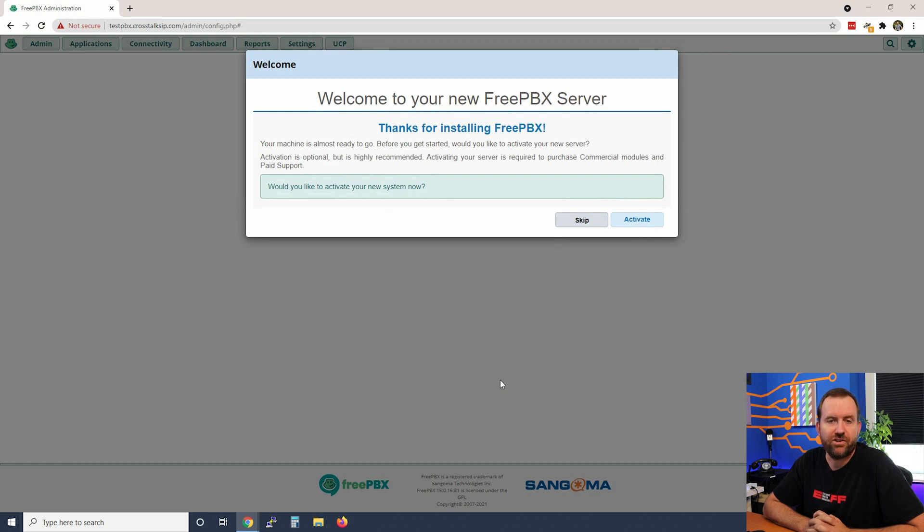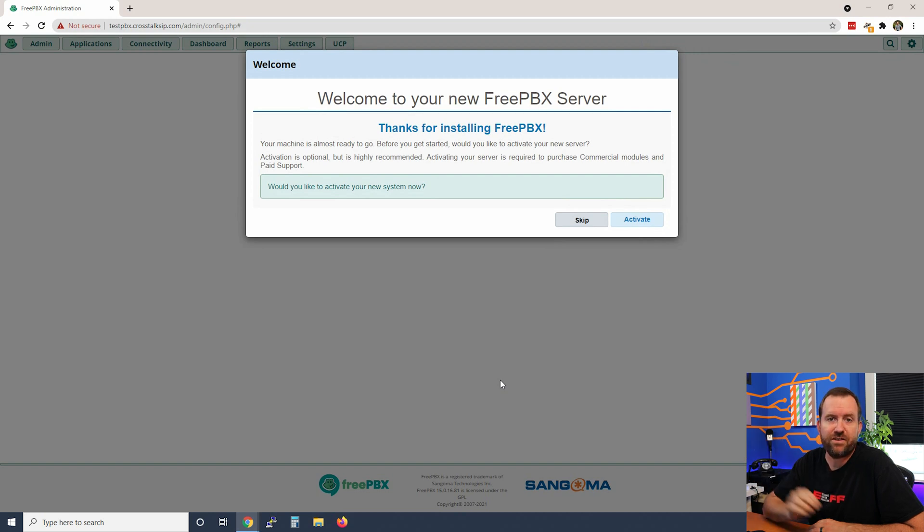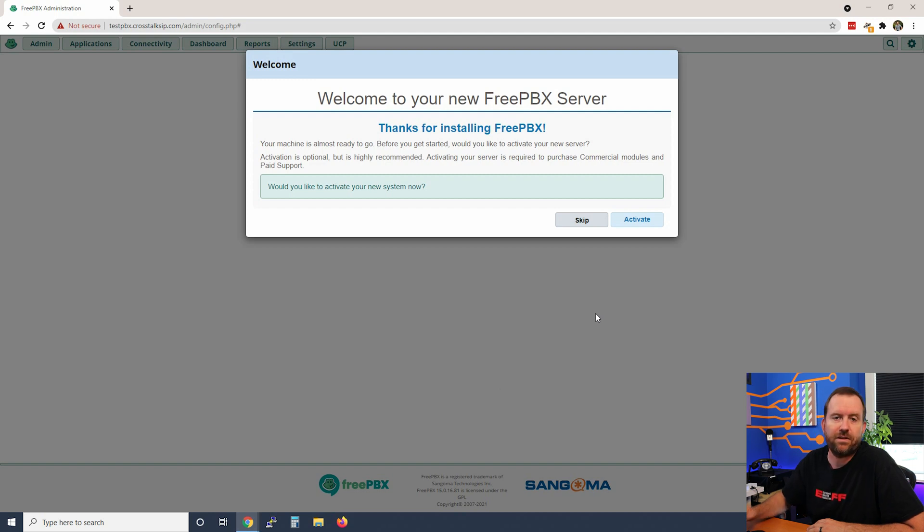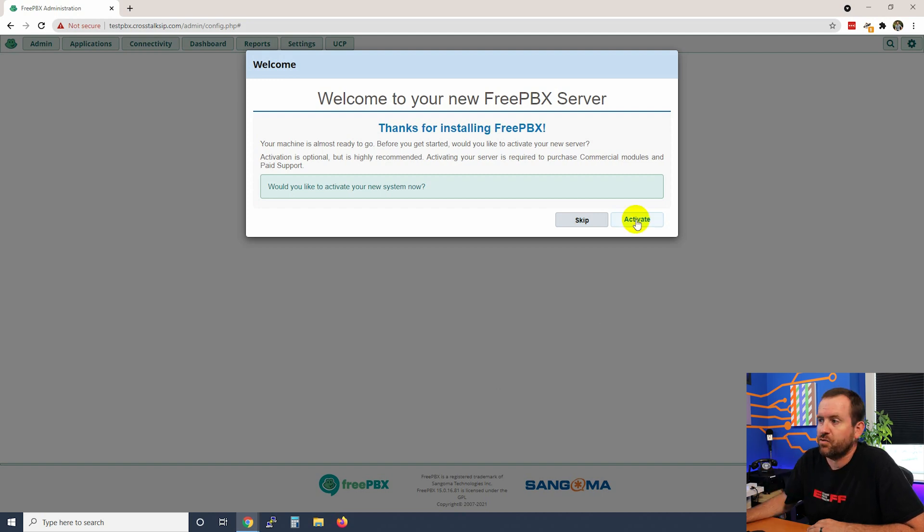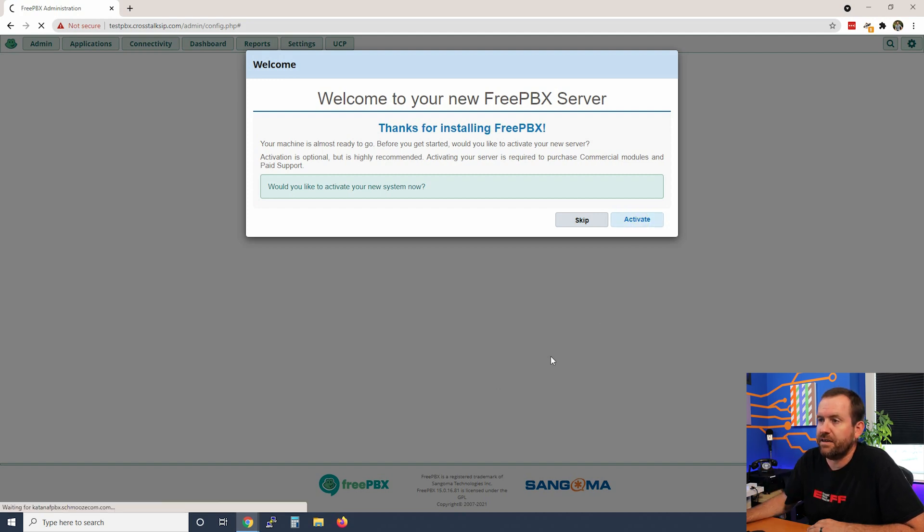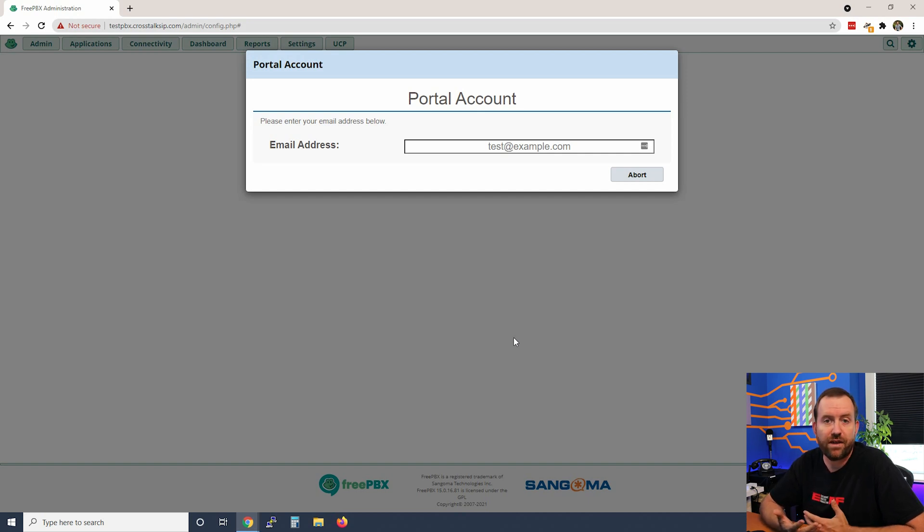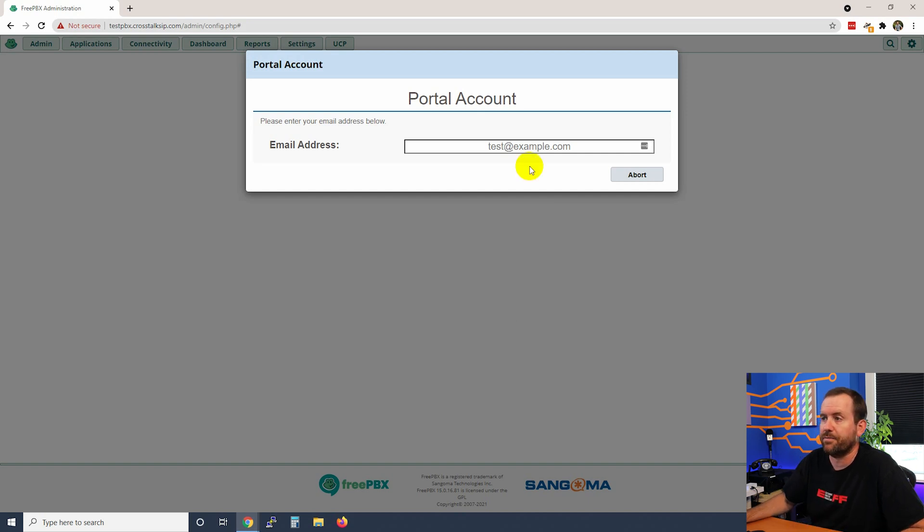Now we're going to have to go through some additional steps the first time that we log in. The first thing that we need to do here is activate our server. You definitely want to activate your server because an unactivated server does not have the ability to have commercial modules installed, which we're definitely going to want. We're going to say activate and then you want to enter your Sangoma portal information. If you don't have a Sangoma portal username and password, they're free - you can sign up and I will have a link down below.